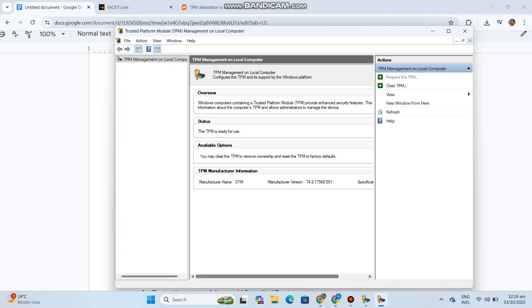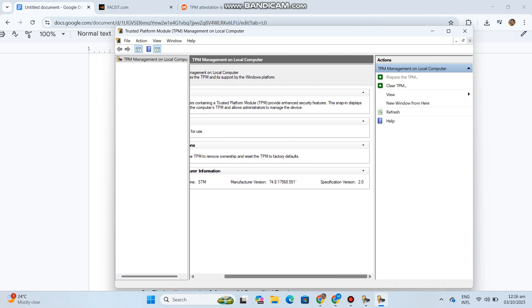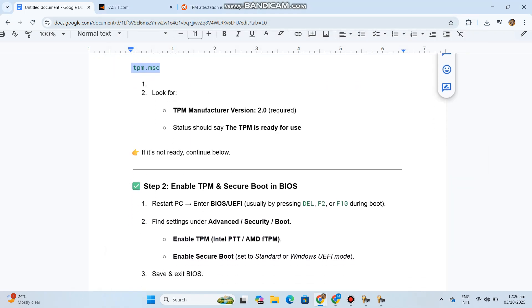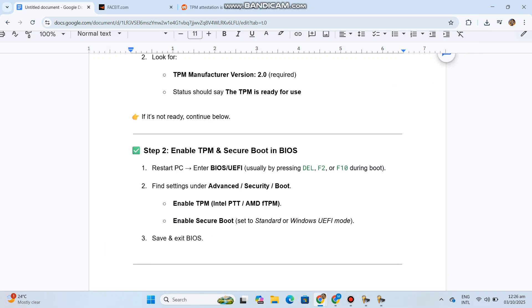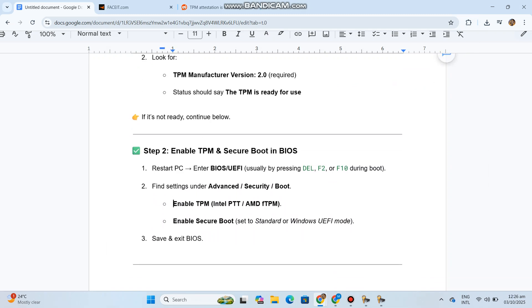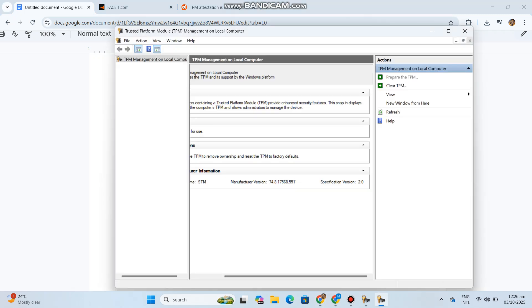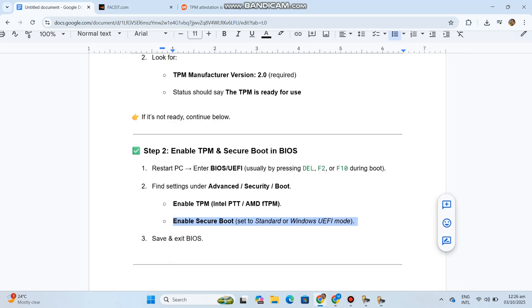Step 2: Enable TPM and secure boot in BIOS. Restart PC and enter BIOS/UEFI, usually by pressing DEL, F2, or F10 during boot. Find settings under Advanced, Security, or Boot. Enable TPM, Intel PTT, or AMD fTPM. Enable secure boot and set to standard or Windows UEFI mode. Save and exit BIOS.